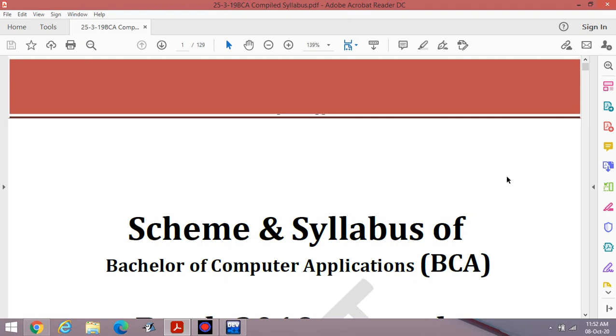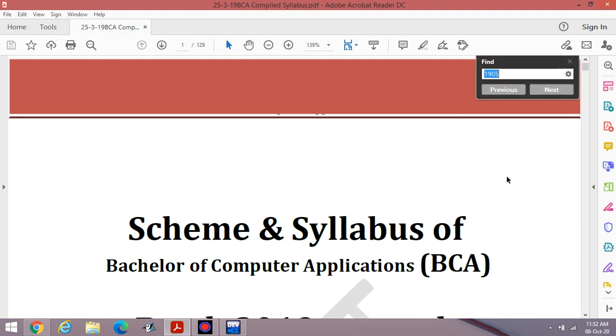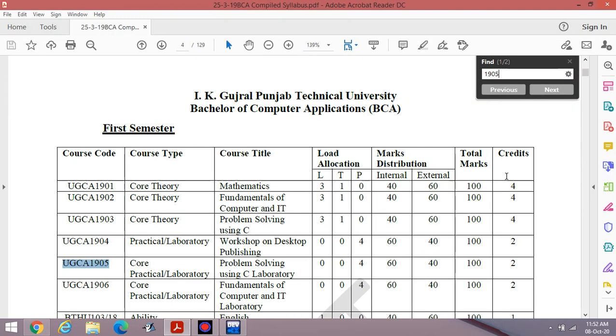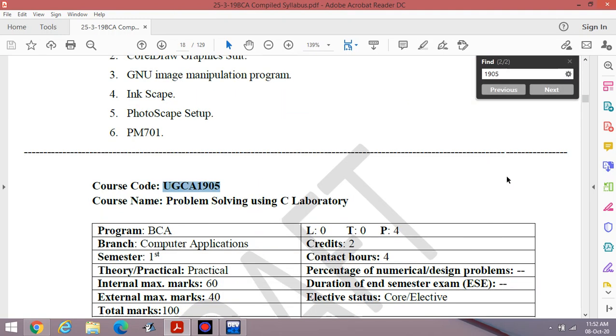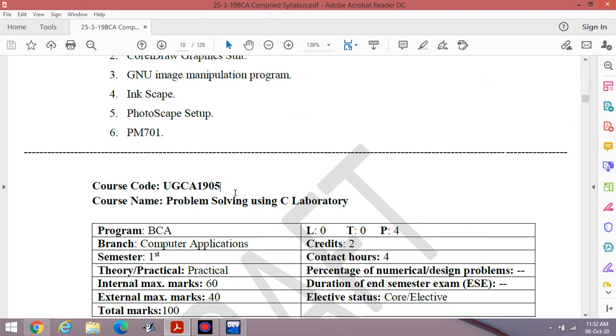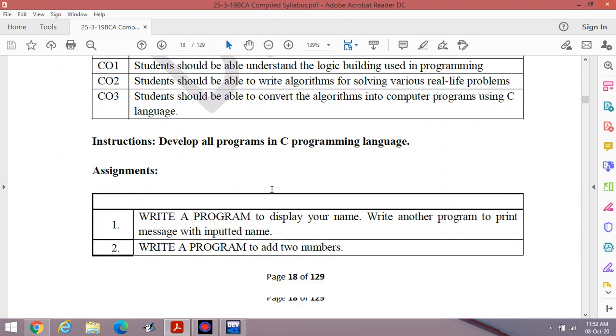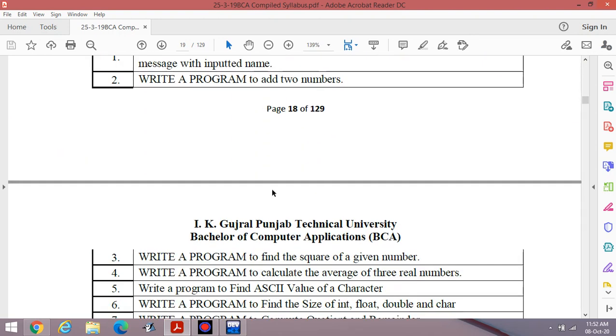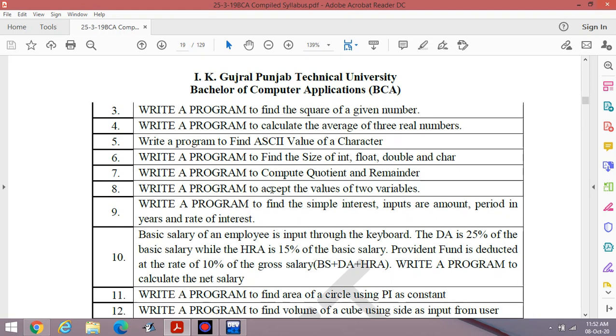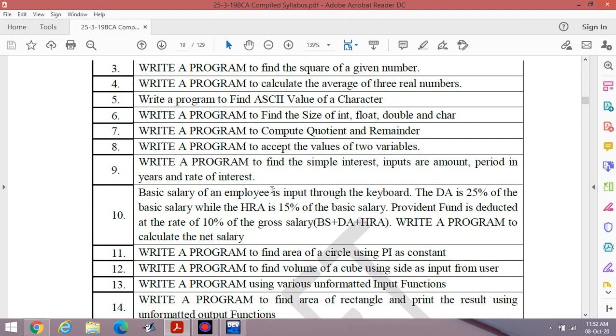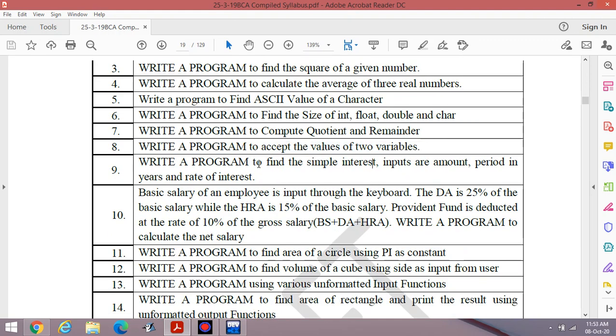Hello students, welcome to the ninth lab lecture of programming in C for BCA first semester. First of all, check the syllabus. These are the contents of syllabus. I have already completed first eight programs up to this one.